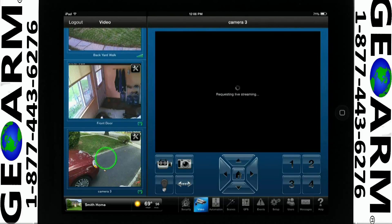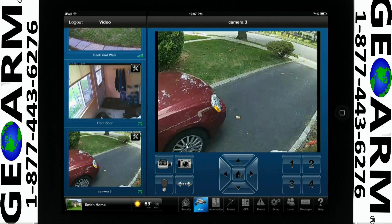You will see icons at the bottom of the screen under the streaming video. Depending on the camera you have, you may have the ability to take a snapshot or video of the current view. For this example, we will take a snapshot.